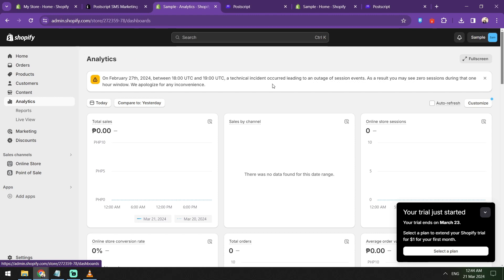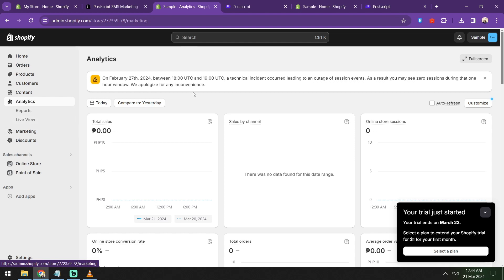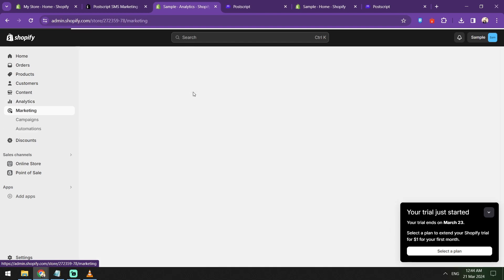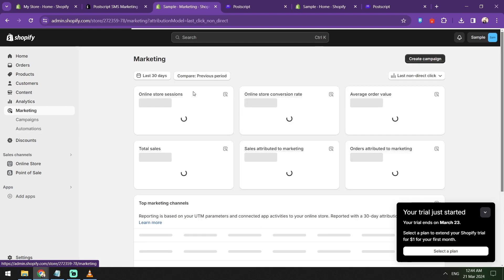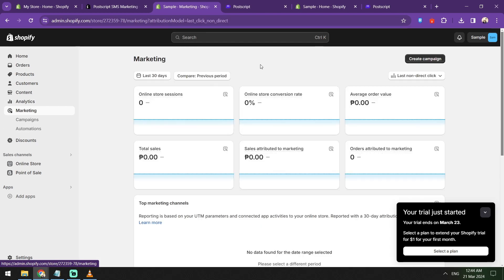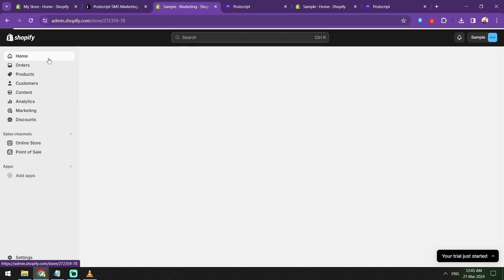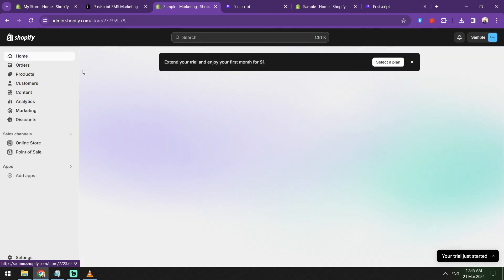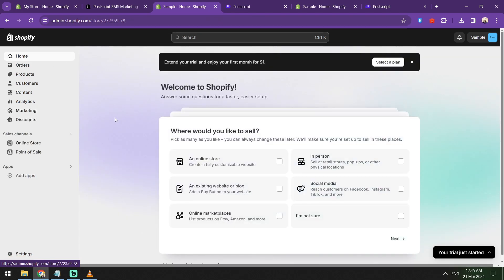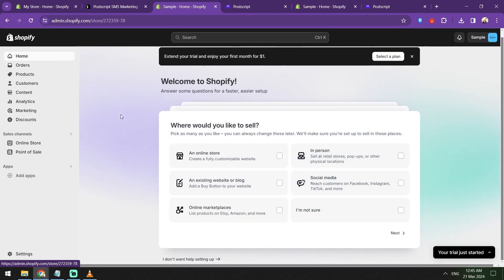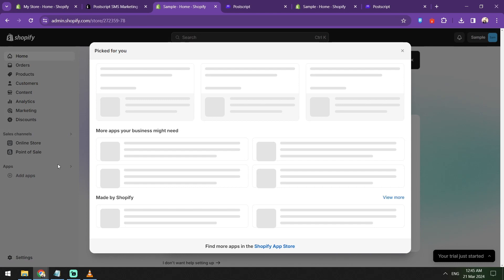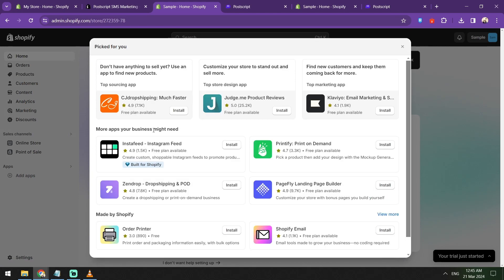Once your campaigns are up and running, like what I said, try to monitor the performance. Through Postscript, they provide a comprehensive dashboard where you can see the metrics, the open rates, click-through rates, conversion rates, and use this data to be able to optimize your campaigns. What do I need to edit? What do I need to change? Should I include images or links or discount codes, etc.